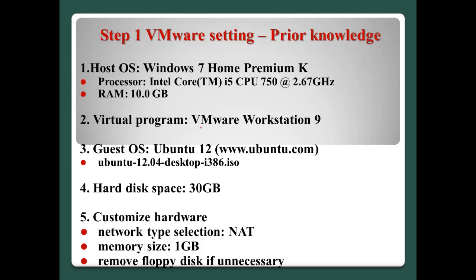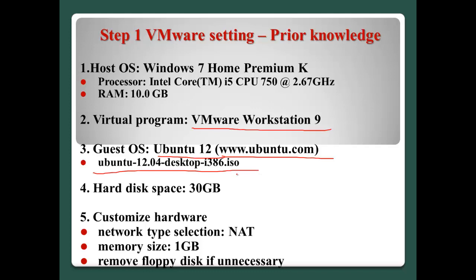And number two, virtual program is VMware Workstation 9. And the guest OS will be Ubuntu 12. We can download from this website. And the file will be like this, Ubuntu 12.04 desktop ISO file. And for installation of Ubuntu system, I will allocate 30 GB.